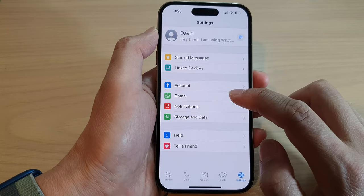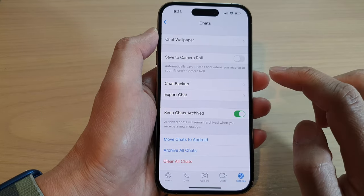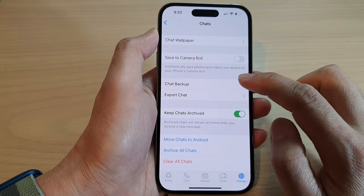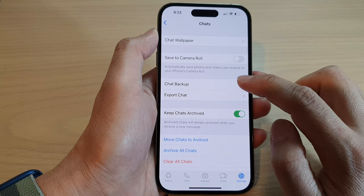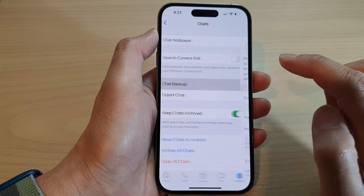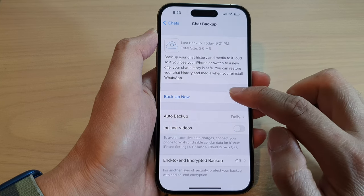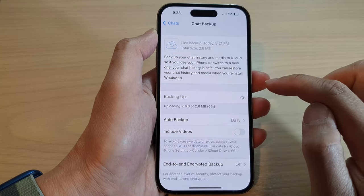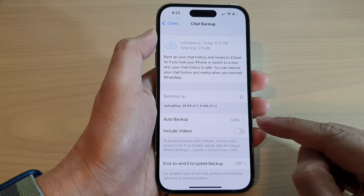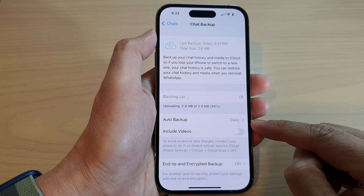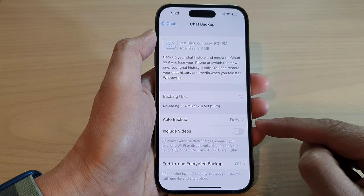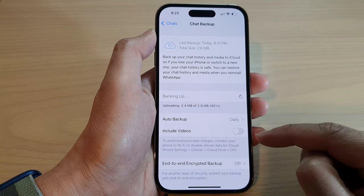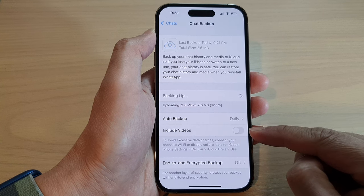In the WhatsApp chat window, you want to tap on Settings. In Settings, tap on Chats, and then in here tap on Chat Backup, and then tap on Backup Now.